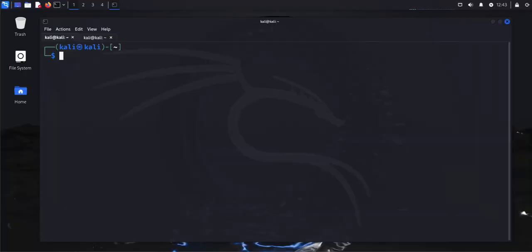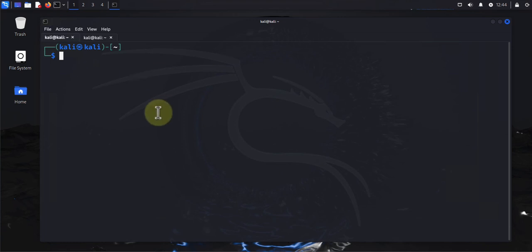Hey guys, welcome back to my channel. In today's video, we'll look at 15 different steps that we need to take once we install Kali Linux. I'm already on my Kali Linux machine and I have the terminal open, so we'll go ahead and see the first step.